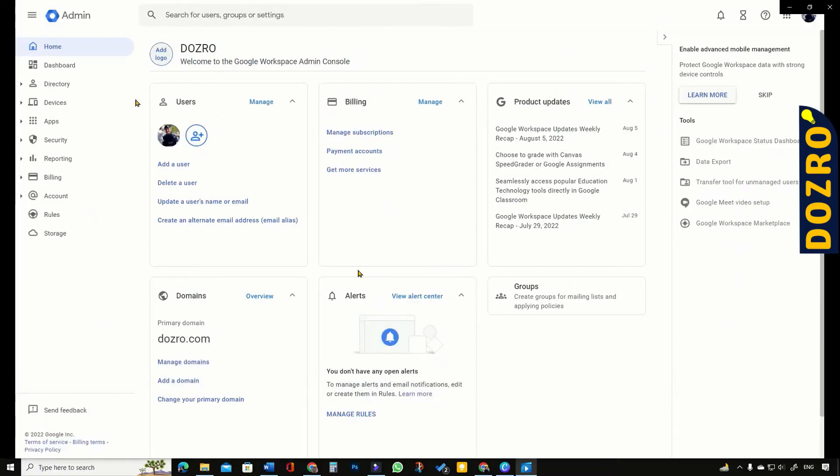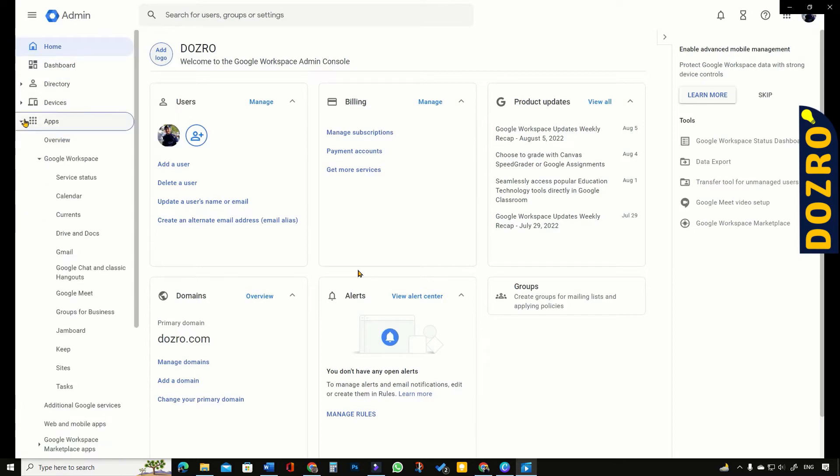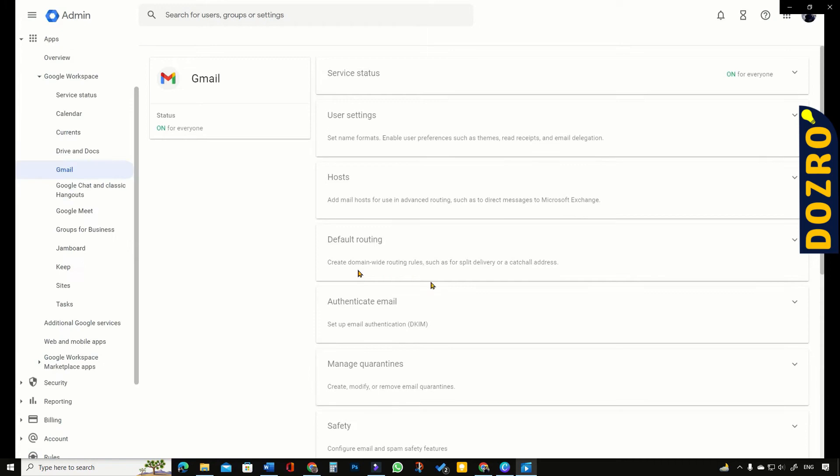To add DKIM record of Google Workspace, please open the admin console of Google Workspace and click on the apps. Then click on Gmail. Then click on authenticate email.